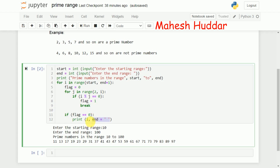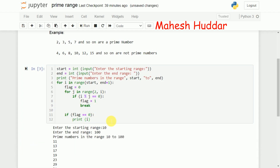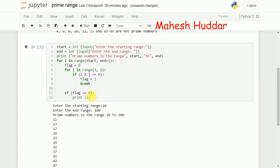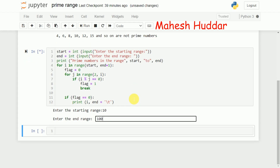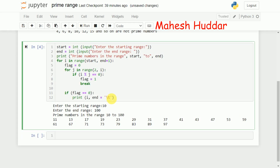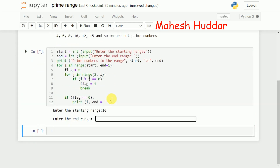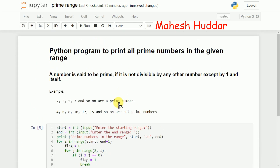I used `end=' '` in the print statement so that numbers are not displayed on separate lines — instead they appear on one line separated by spaces. You can also use a tab character if you prefer. This is a very simple program to display all prime numbers in a given range. I hope this program is clear. If you like the video, please like, share, subscribe, and press the bell icon for regular updates. Thank you for watching.